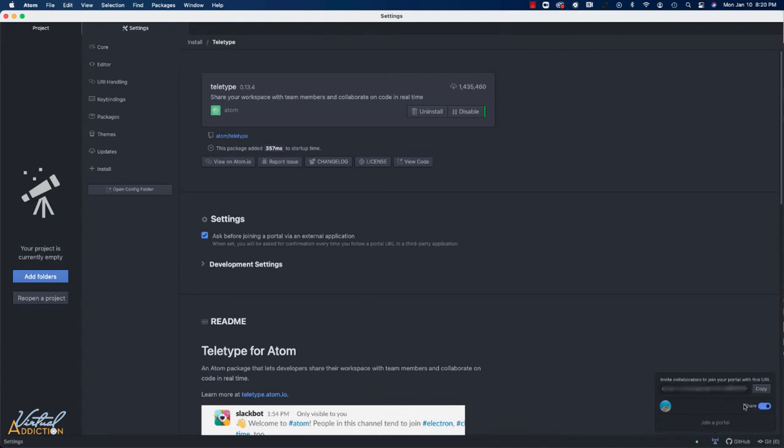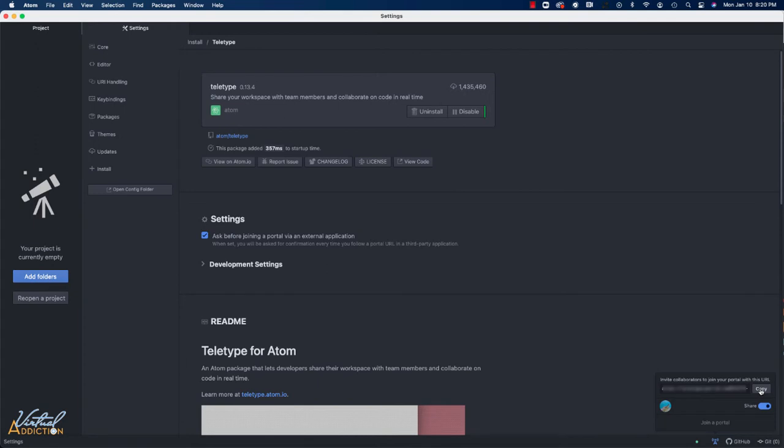I can actually join a portal from someone else or I can choose to share my screen. If I click share, it's going to provide an invitation for others to collaborate. I'll just want to copy this invitation and provide it to someone else.